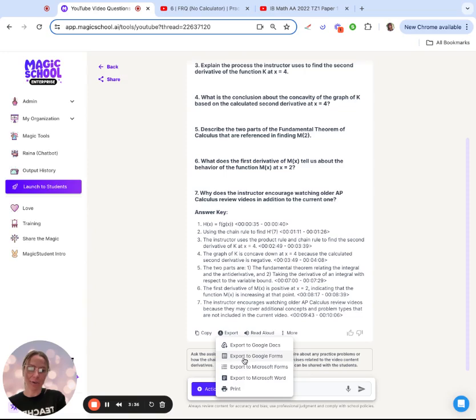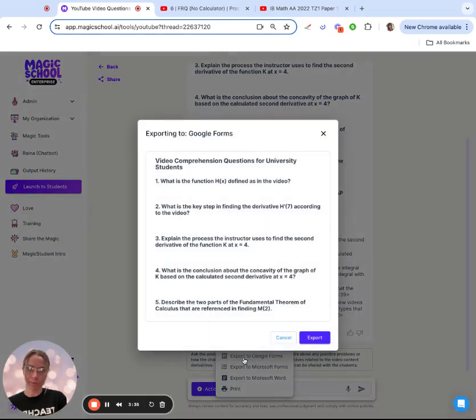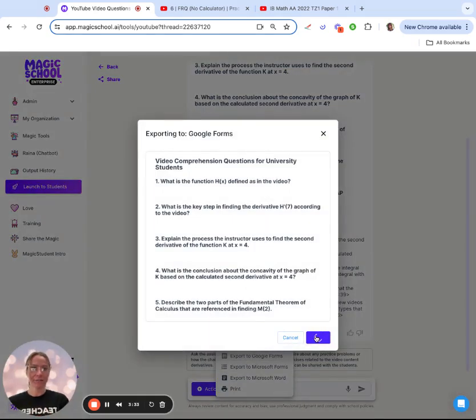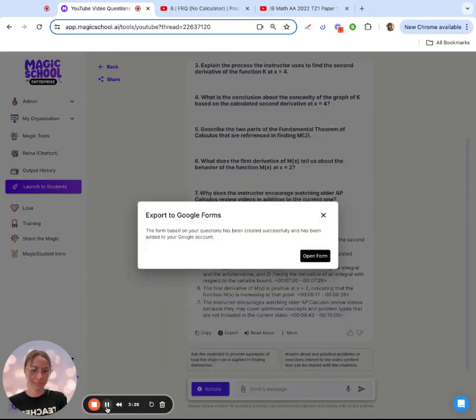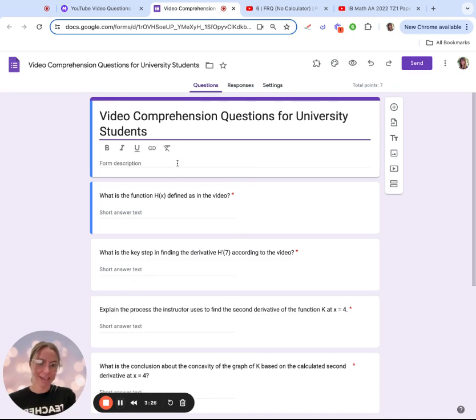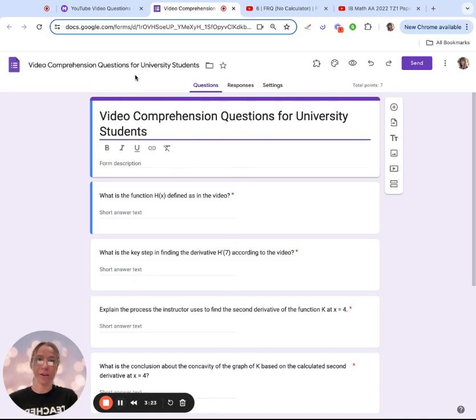I'm going to go ahead and export this to Google Form so I can assign it to my students. And in a matter of seconds, I have a Google Form ready to go.